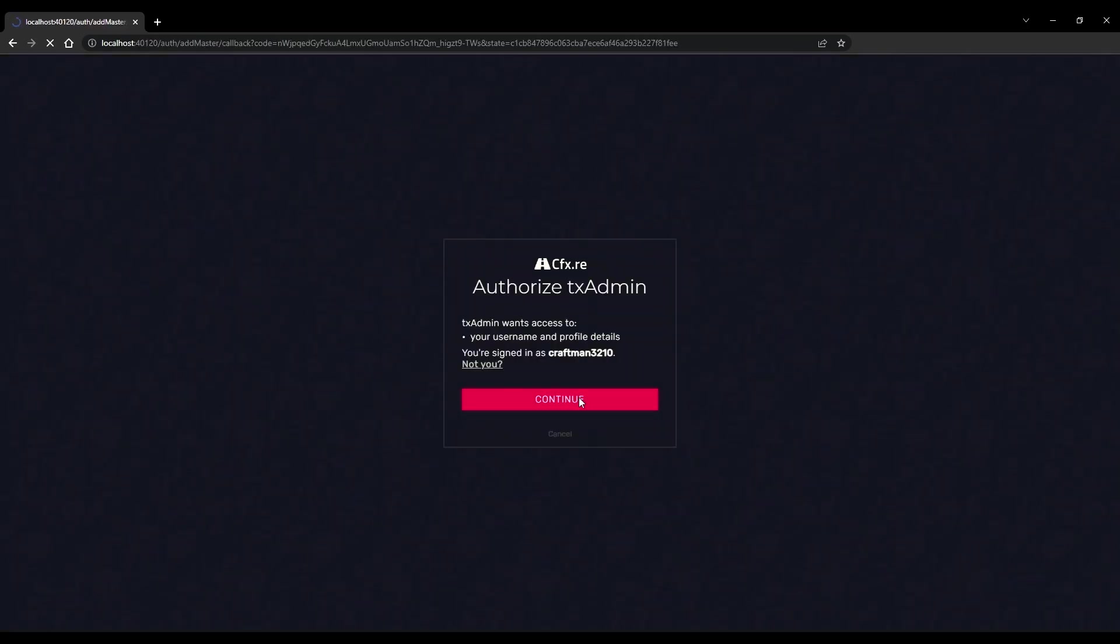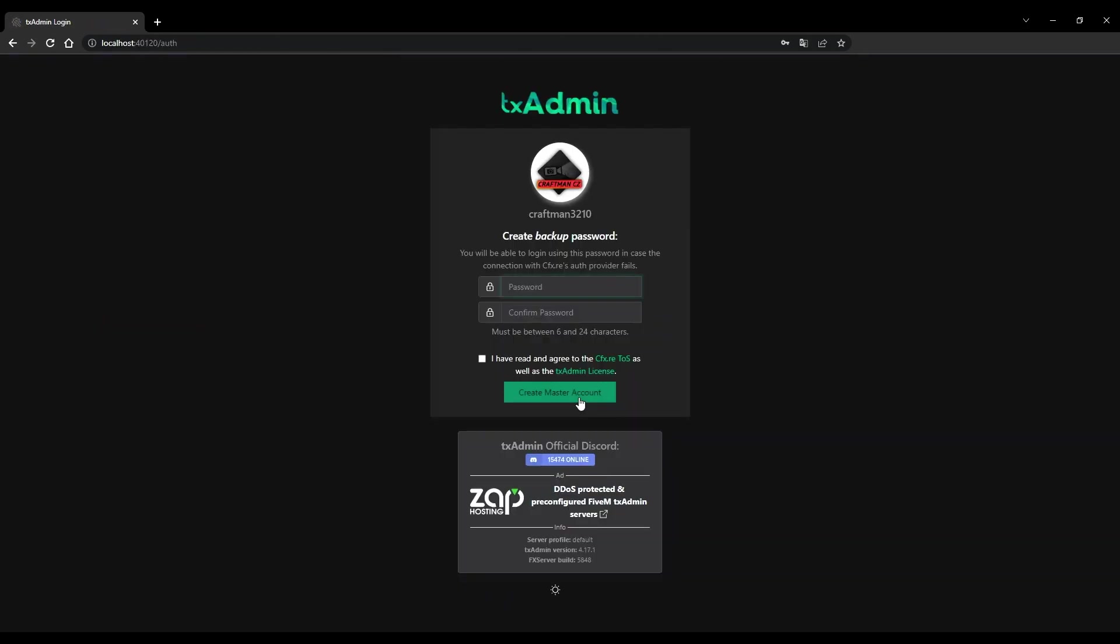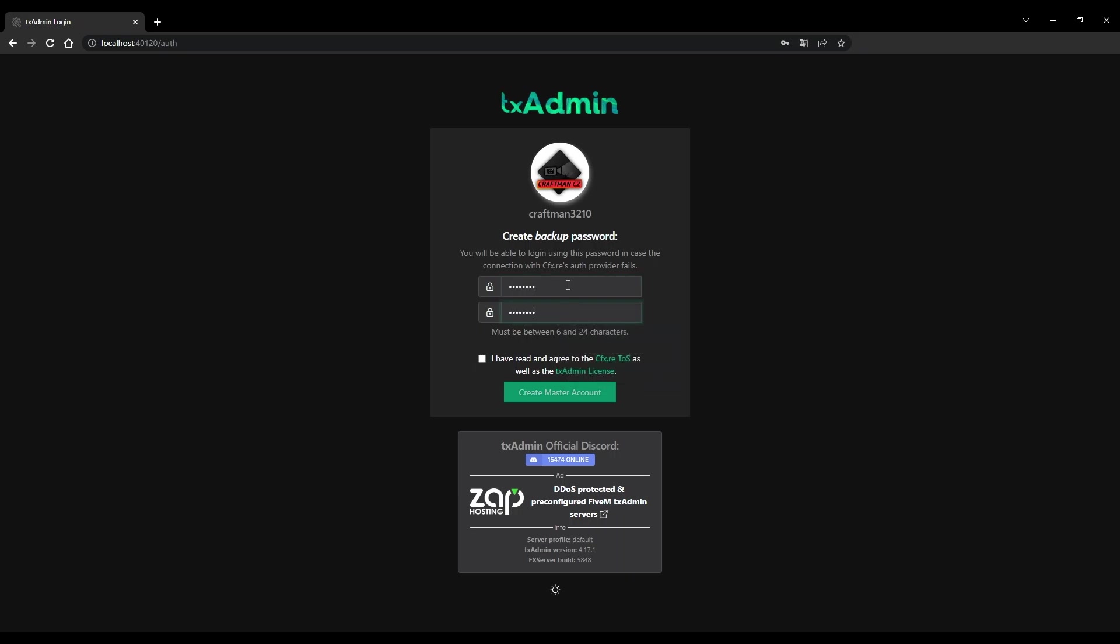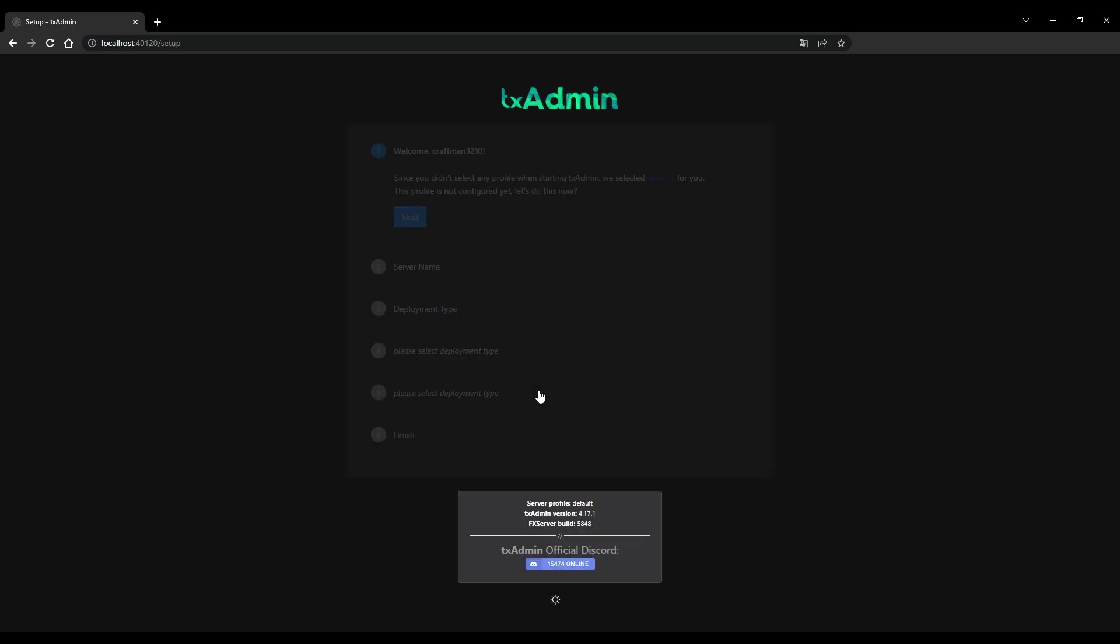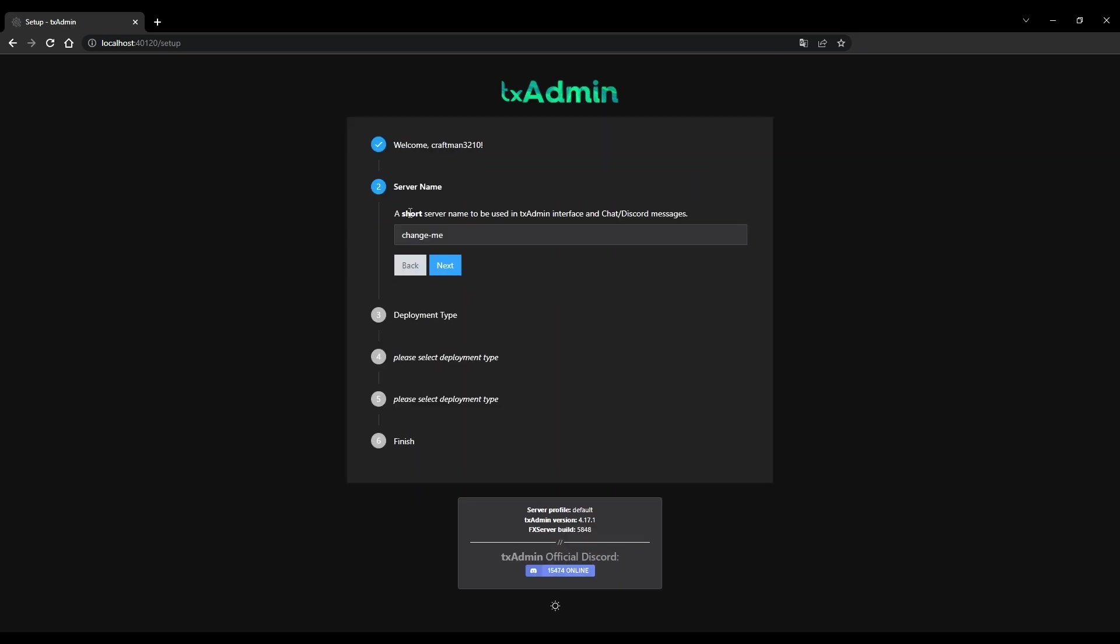Now you need to create a password that you will use to log into your server's admin page. Proceed with configuration until you reach the deployment type option.